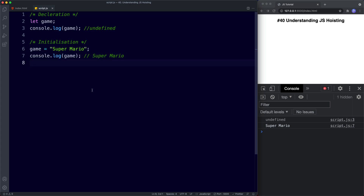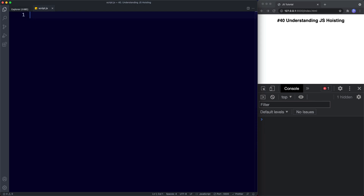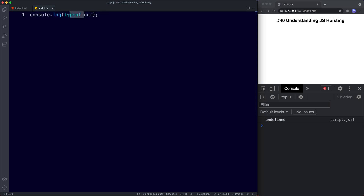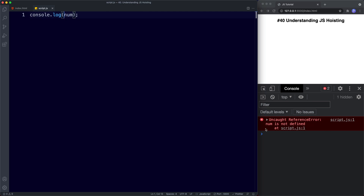There are two main types of hoisting: variable hoisting and function hoisting. First, an undeclared variable is given the value of undefined at execution and also has the type undefined. For example, if we console log the typeof num — a variable we haven't created — strangely in the console this has a value of undefined. Second, when we try to use a previously undeclared variable, a reference error is thrown. If we try to console log num, we get a reference error: num is not defined.